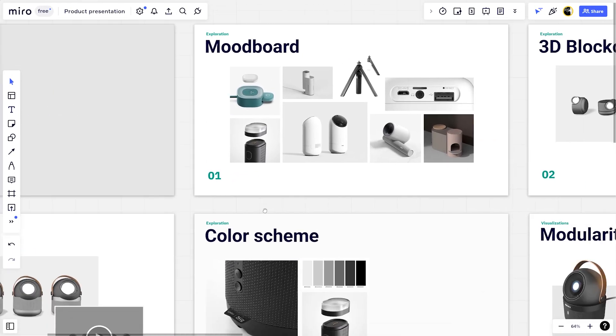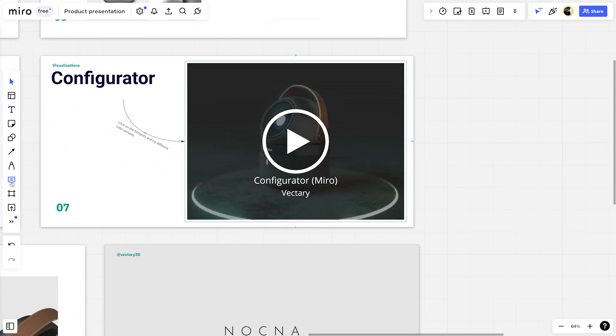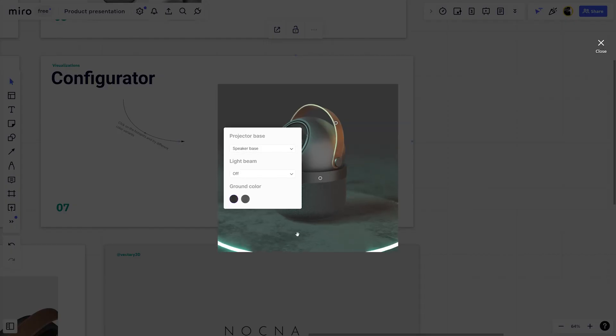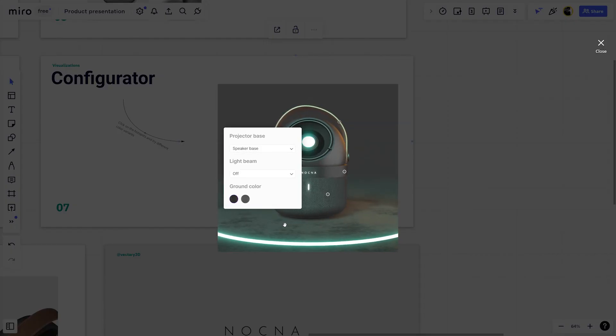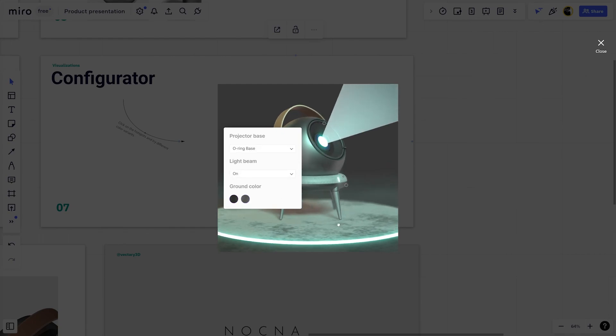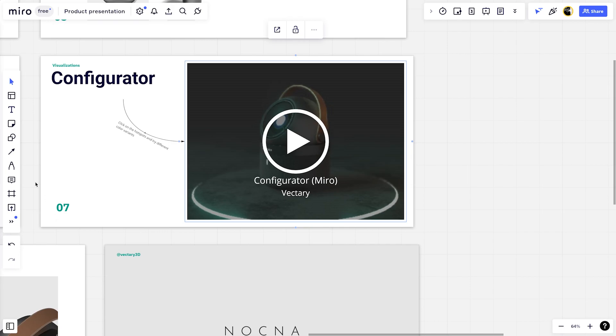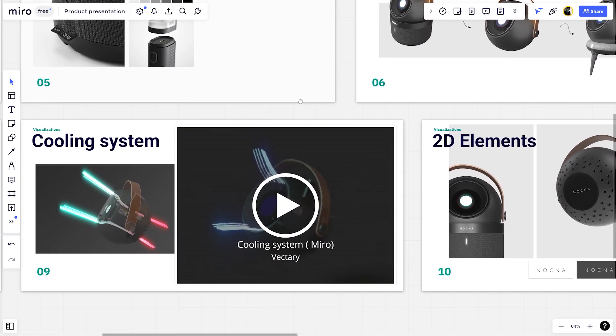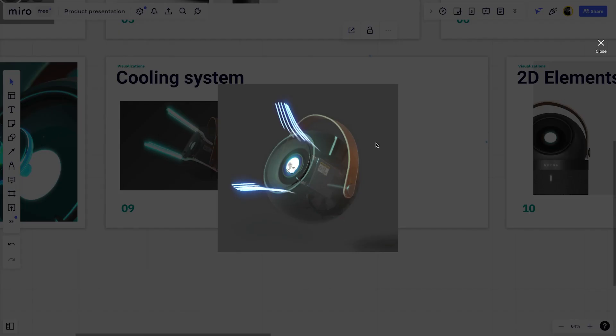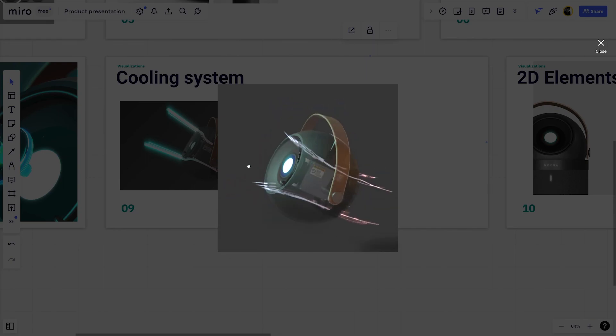In this next example, Vectory embeds are used in Miro to create a detailed and engaging presentation. Besides Miro, it is possible to embed from Vectory to a lot of productivity software. Use it for anything where you want to collaborate with your team. It is useful and easy to get your ideas across and have them understood.